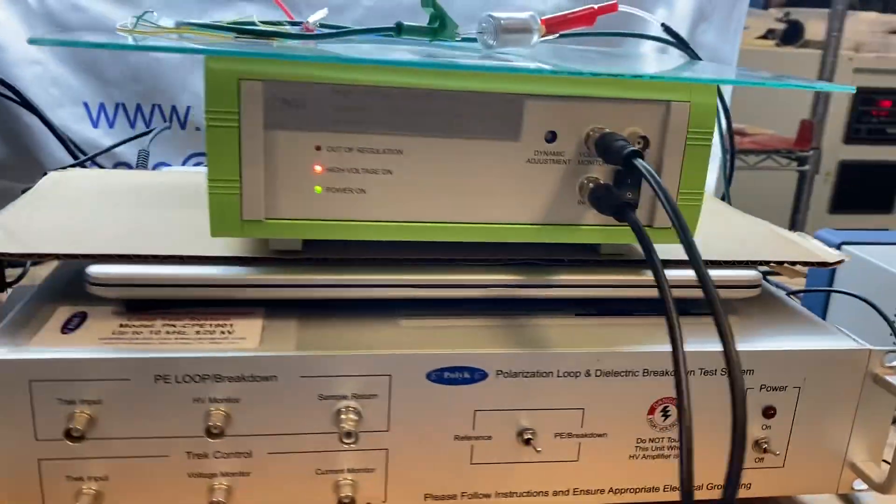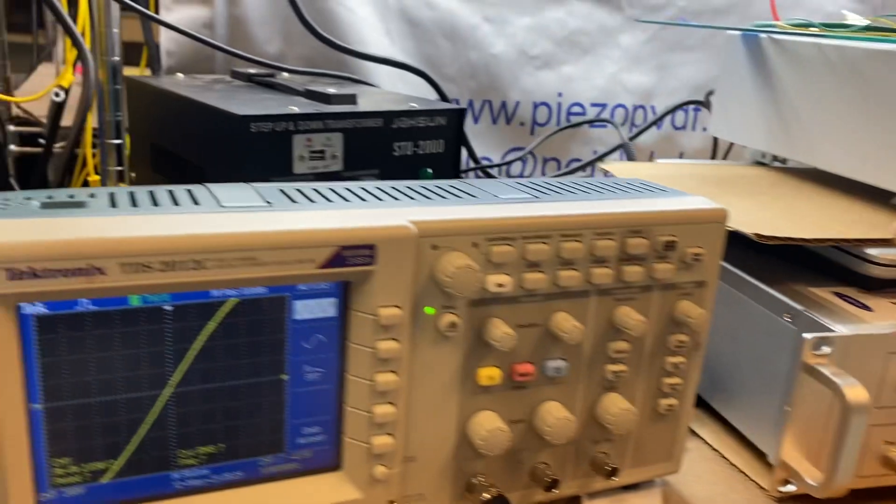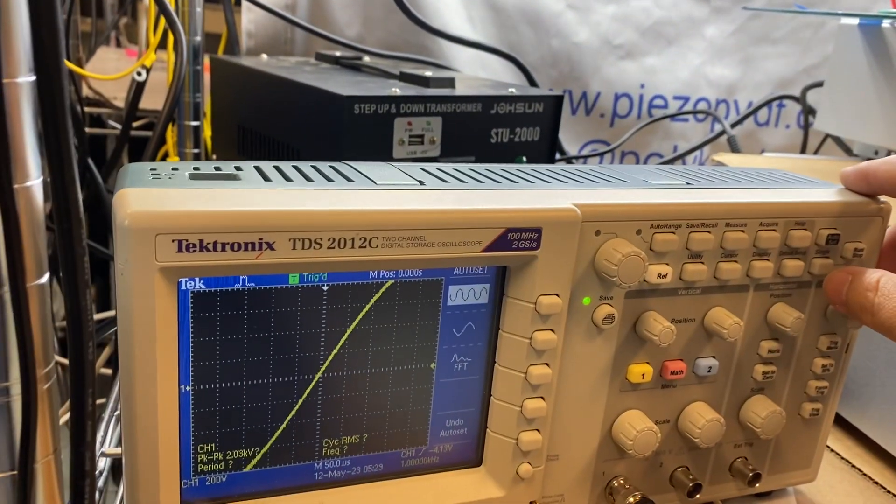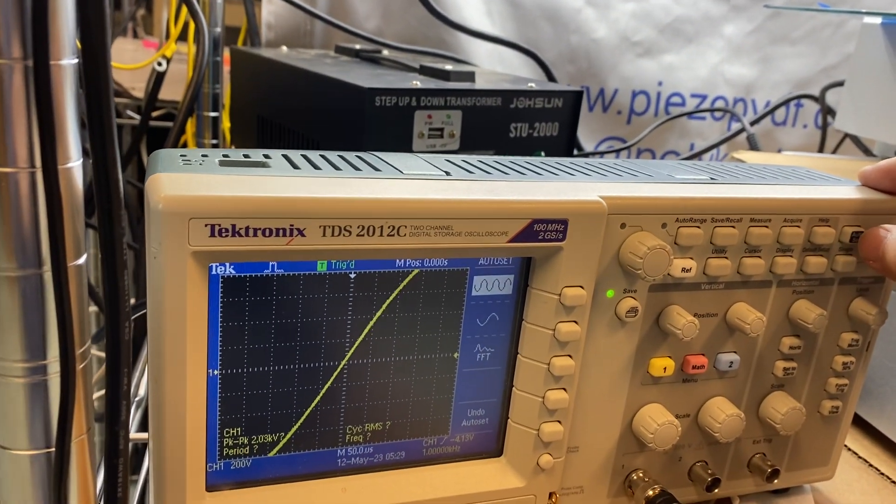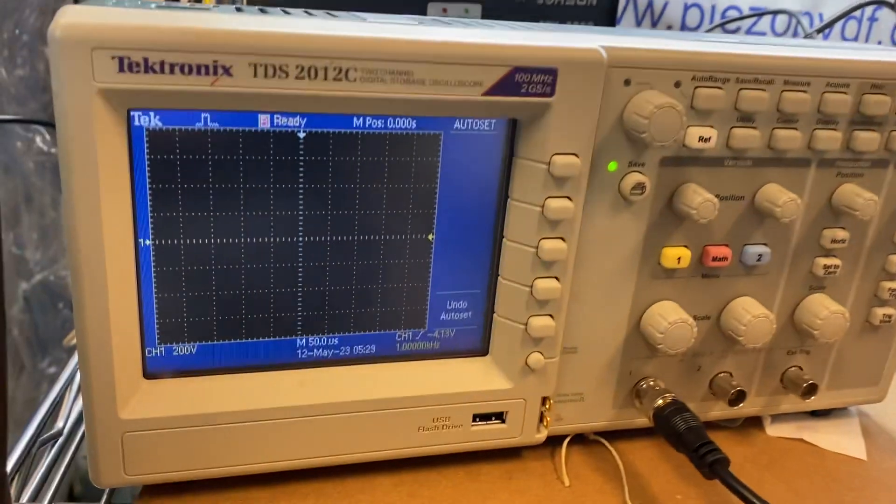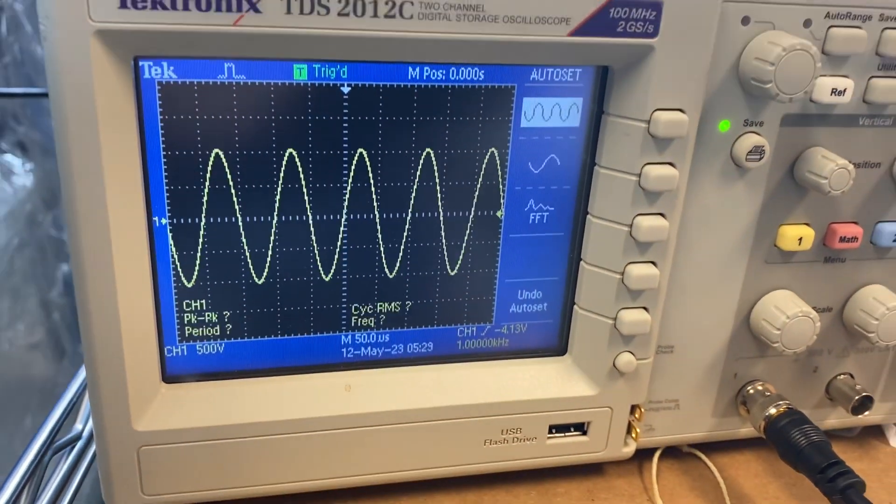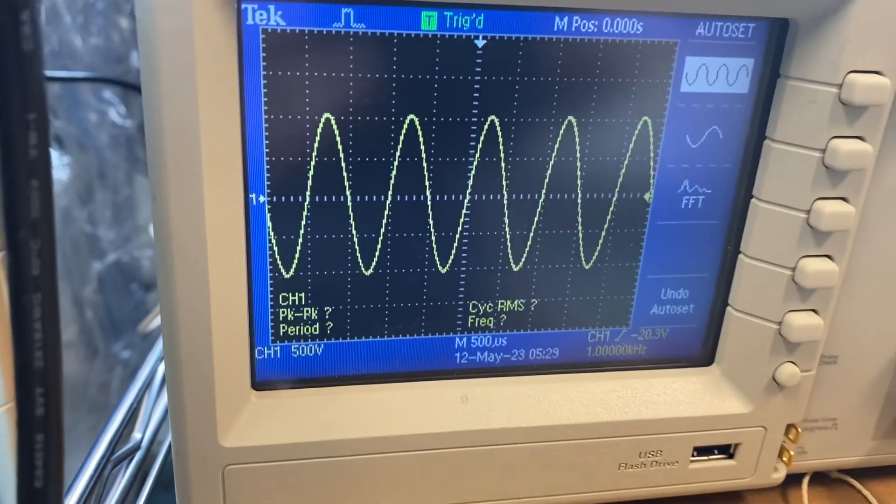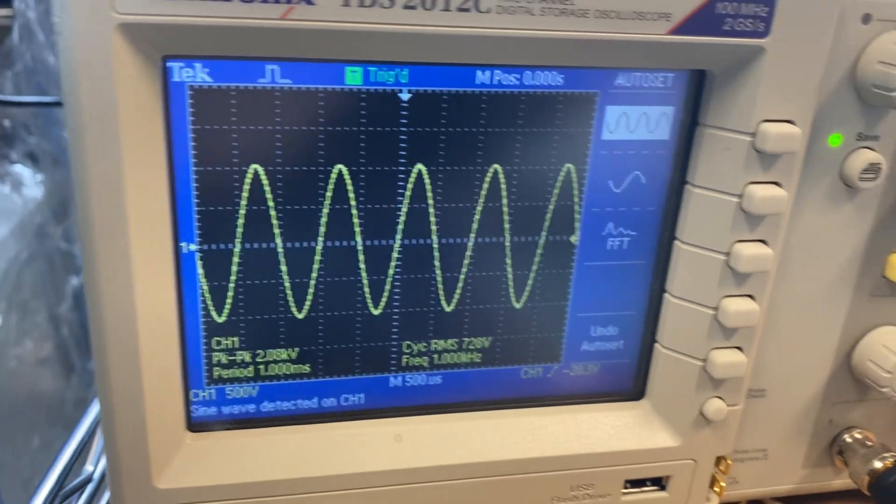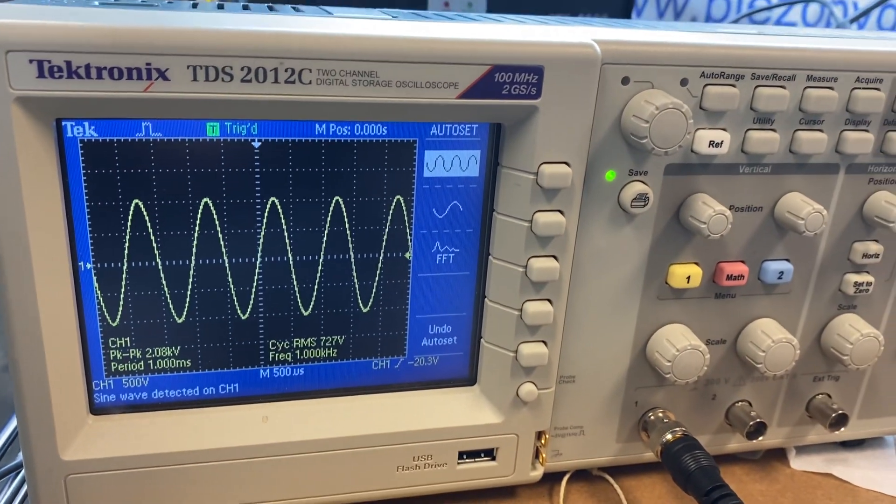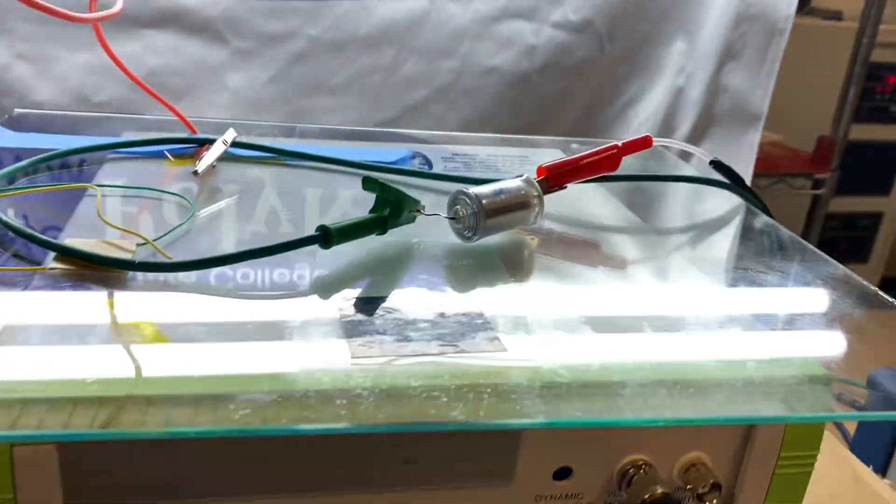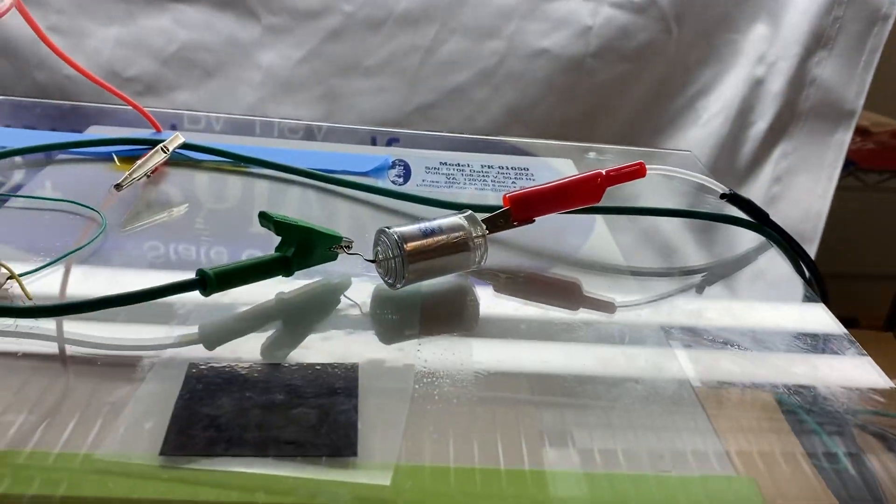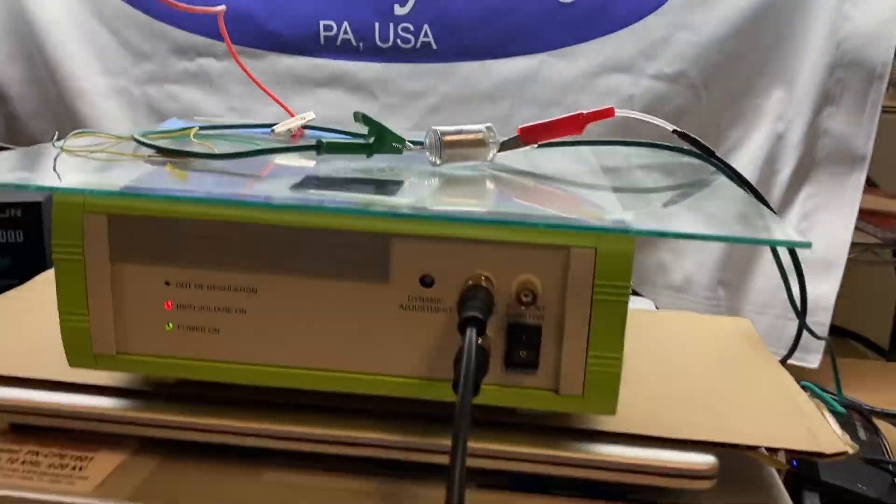So now it's 1 kilohertz, but output becomes 1 kV, minus plus 1 kV. It's minus plus 1 kV, about minus plus 1 kV at 1 kilohertz for the load of 1 nanofarad capacity.